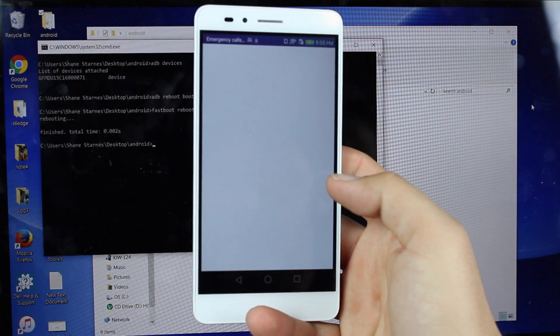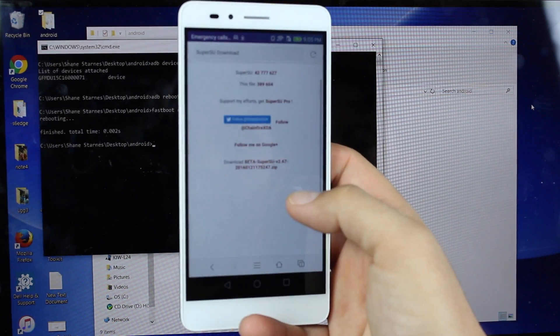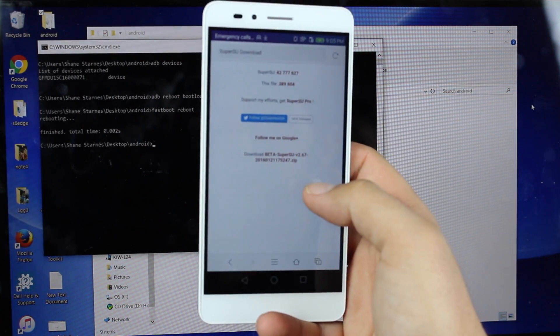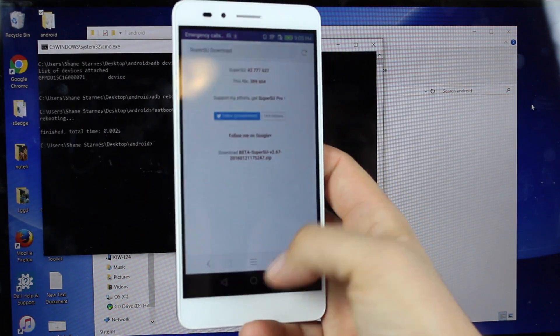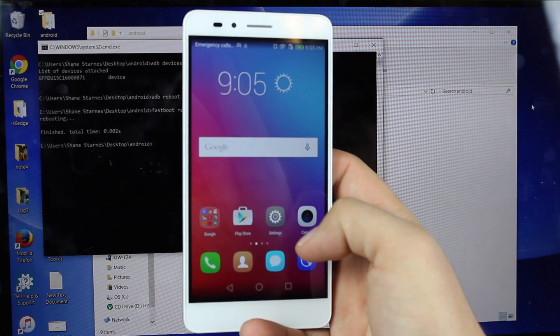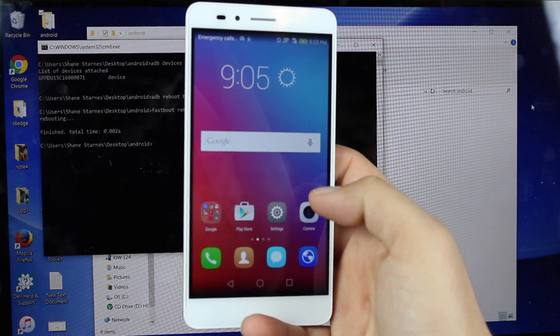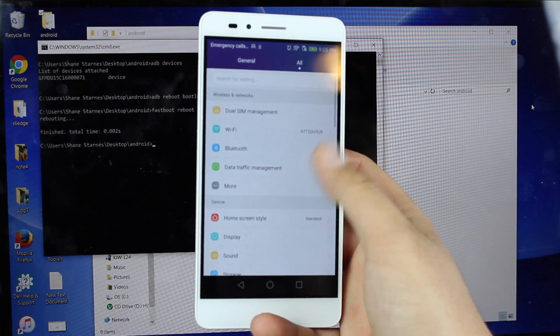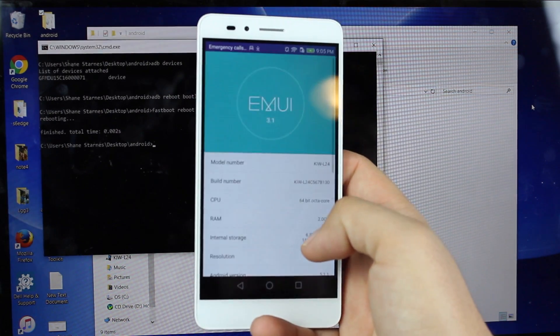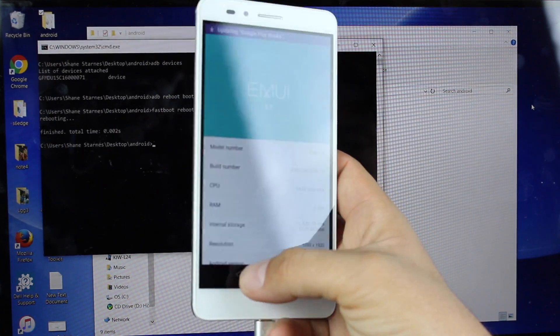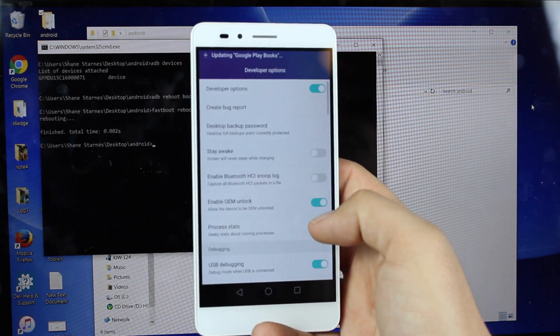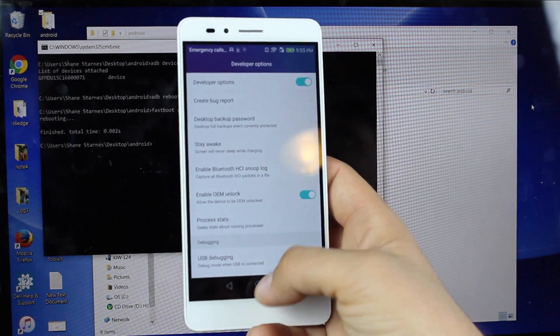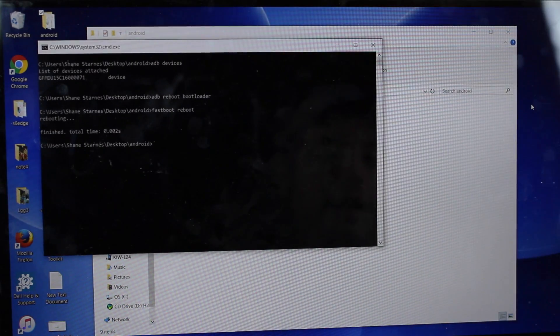Once you have everything set up on your phone, you're going to head to the link in the description for SuperSU 2.67 Beta. Go ahead and download that file. And also make sure that you re-enable USB debugging and re-enable OEM unlock from the settings. Just scroll back down to about phone. Tap on that build number seven times to open up developer options. Again, go into developer options. Make sure OEM unlock is checked and USB debugging is checked.